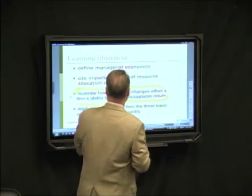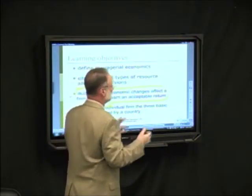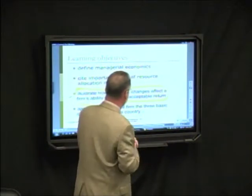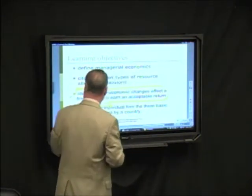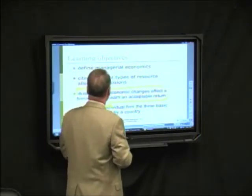We're going to look at the question of three basic questions faced by any country. We'll talk about what those are momentarily.